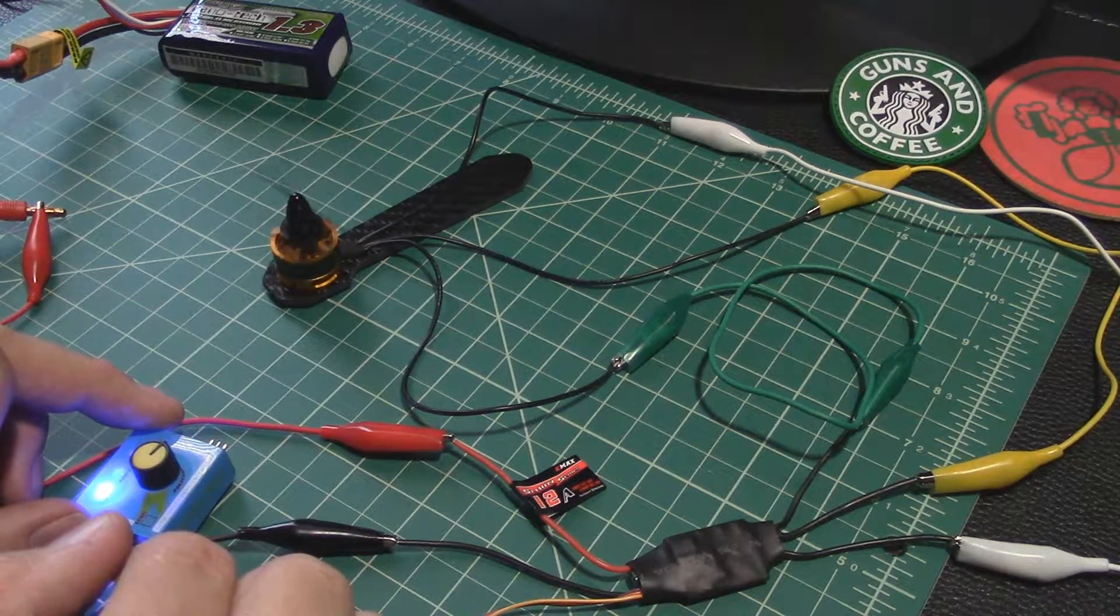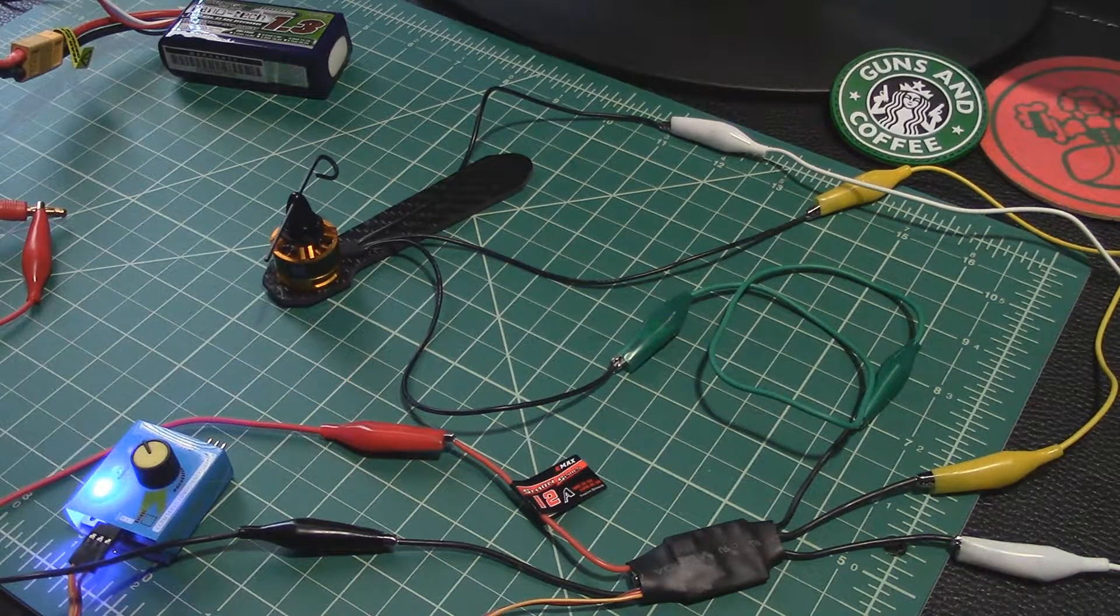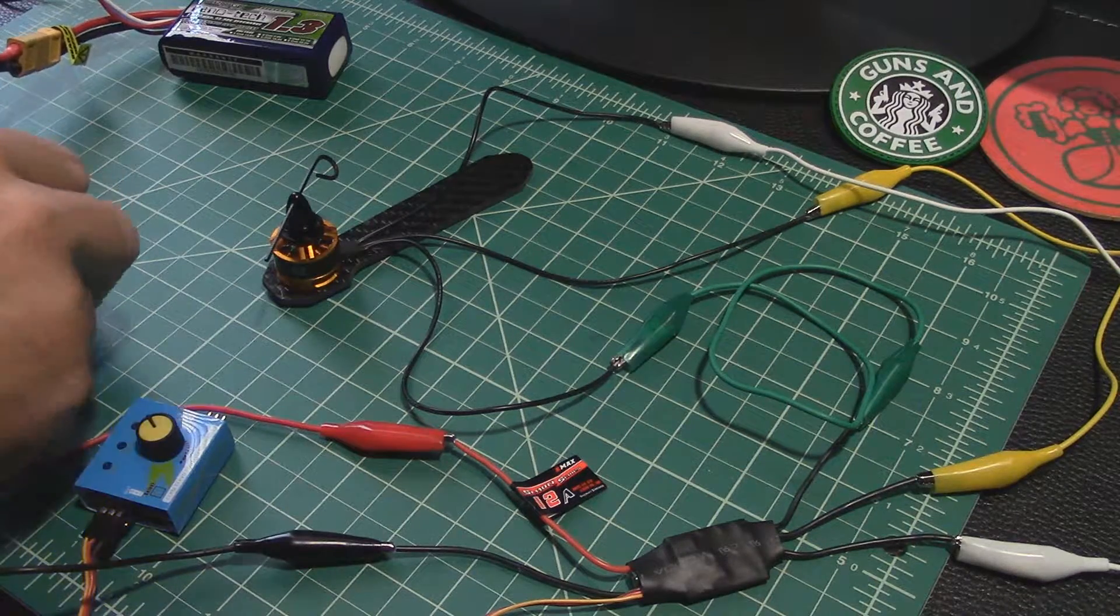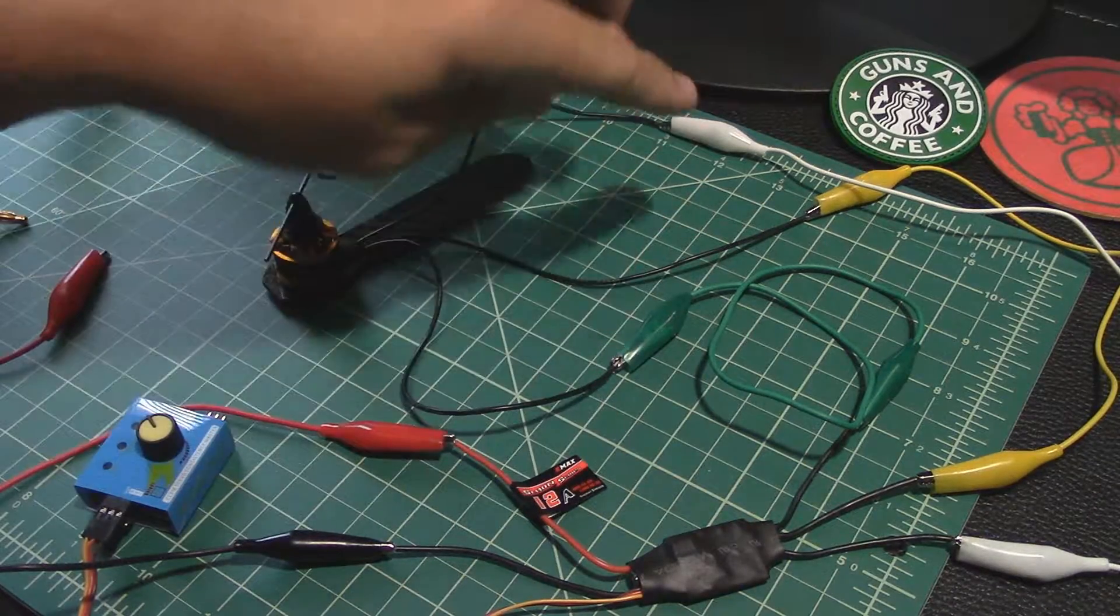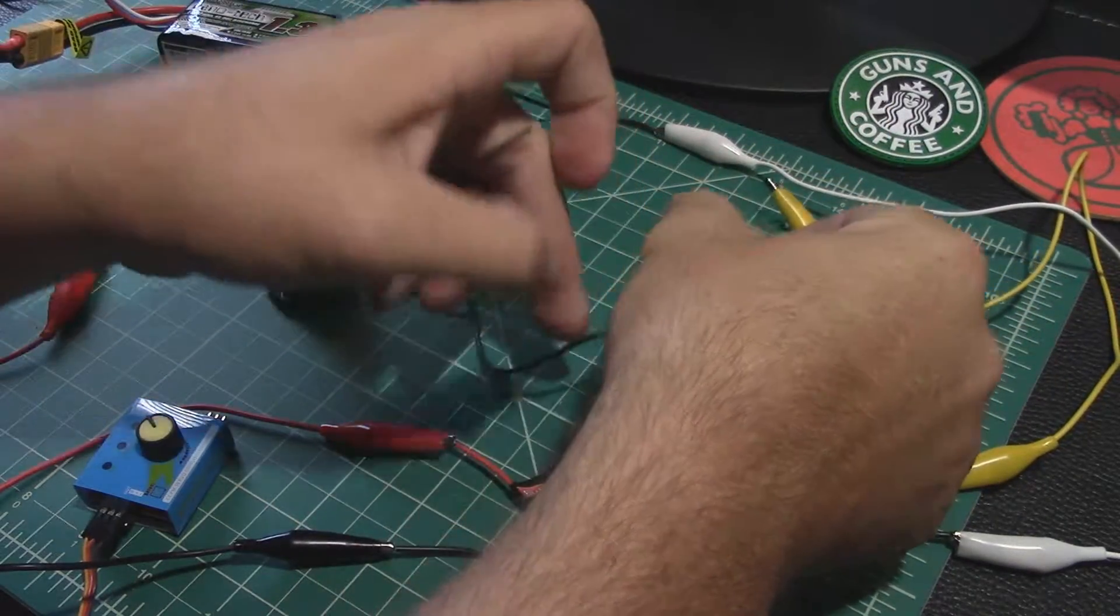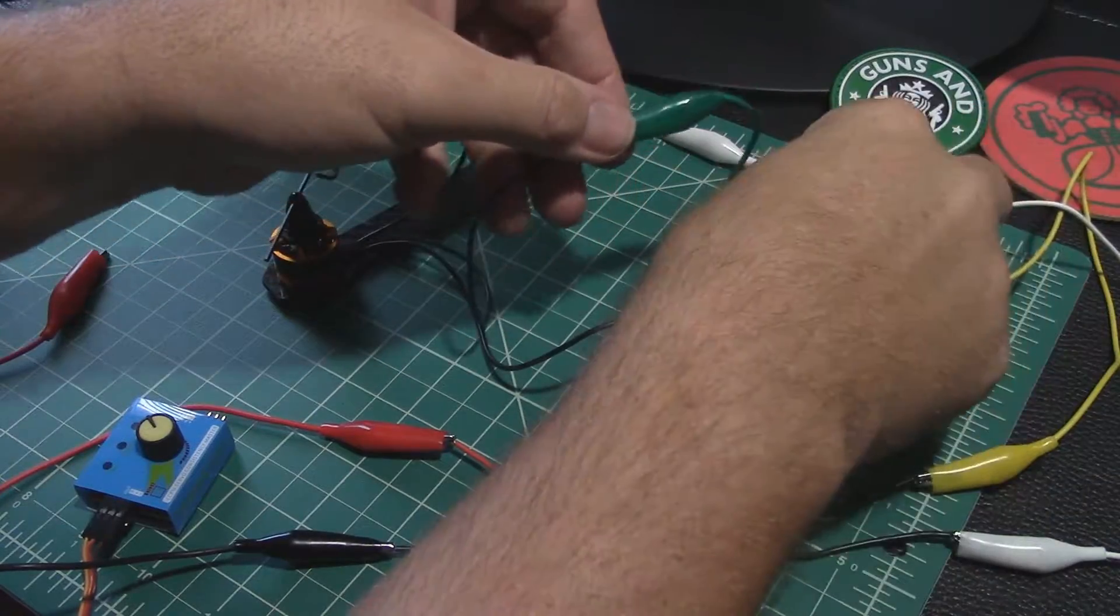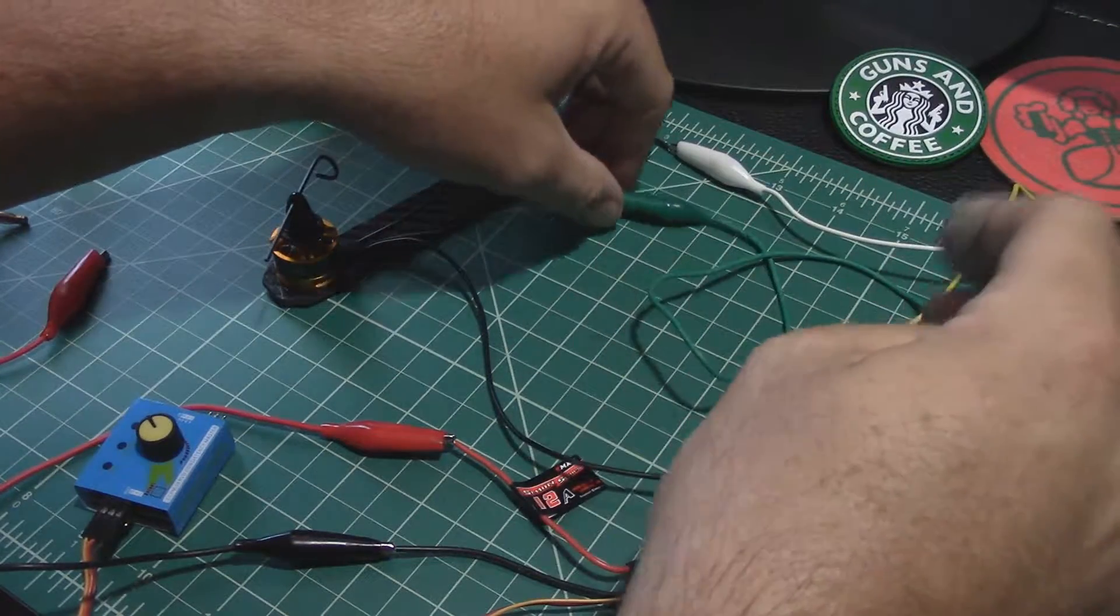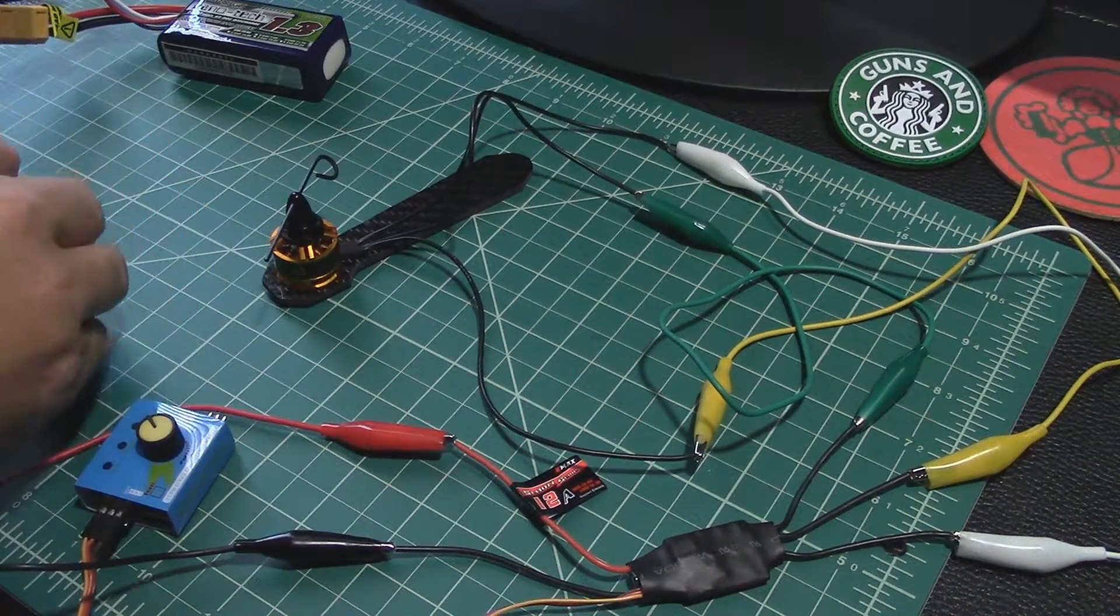So if we were to disconnect the power just for now. Now if I switch the one two three order into a one three two order just by changing yellow and green, we should see that it spins the other way. Okay everybody's plugged back in and not touching, let's reconnect power.